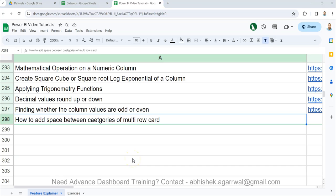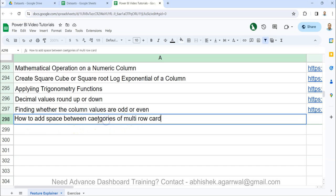Hello and welcome to the new Power BI tutorial video. In this video I want to show you how to add space between categories of multi-row cards.